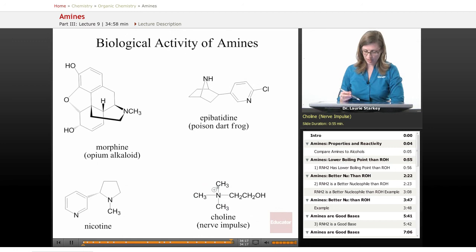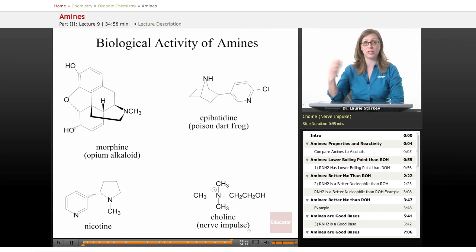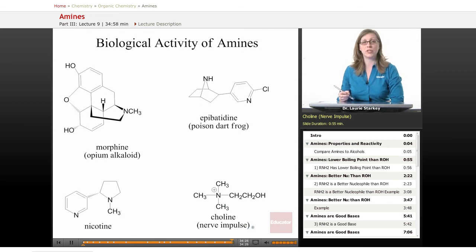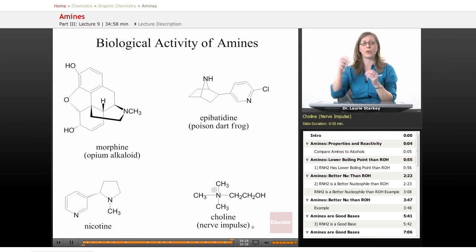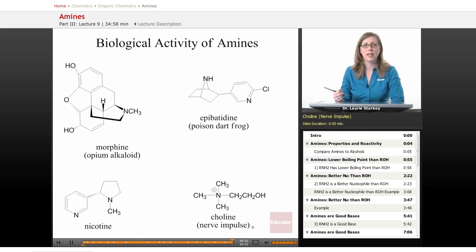This is a cation that exists in nature and it's used to help conduct electricity — it's used for nerve impulses. You can use choline to travel from one nerve to the other and help send messages.